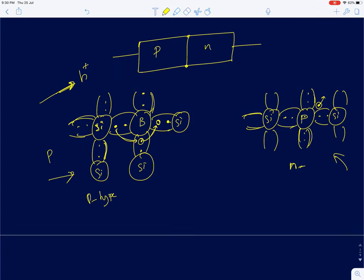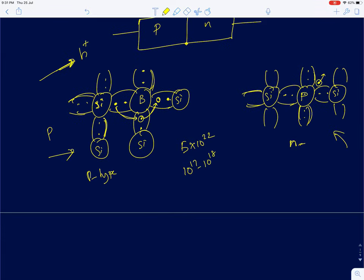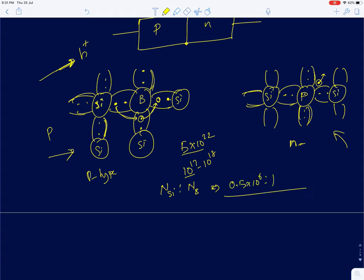These dopants are called impurities because, for example, in one centimeter cube of silicon you have roughly 5×10²² silicon atoms, while the addition of impurities is of the order of 10¹⁷ to 10¹⁹. So for 0.5 million silicon atoms you have just one boron atom. Yet by adding such a small ratio of boron atoms, you can change the conductivity of the silicon crystal by several orders of magnitude.